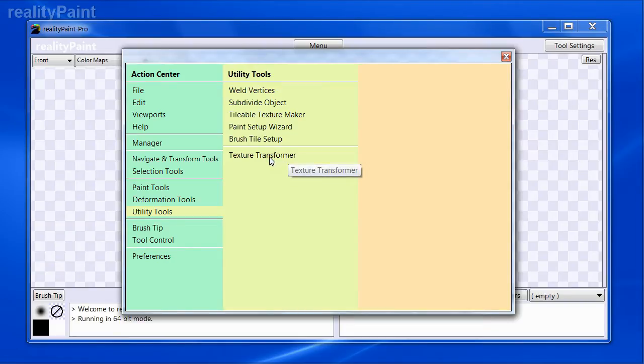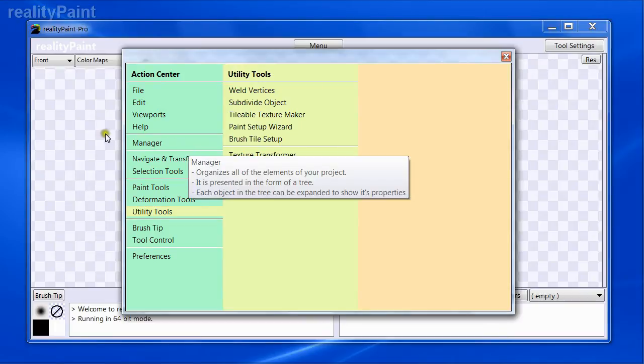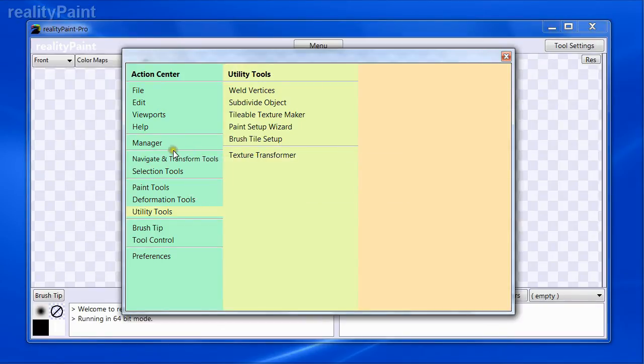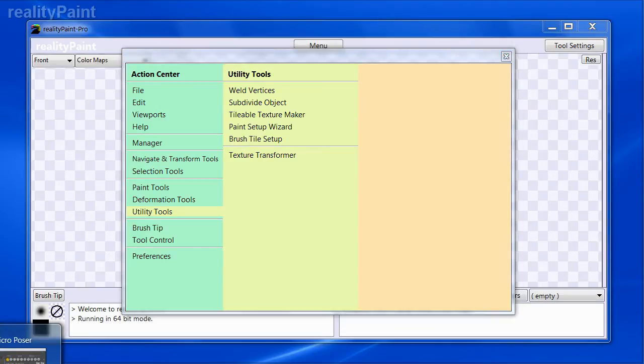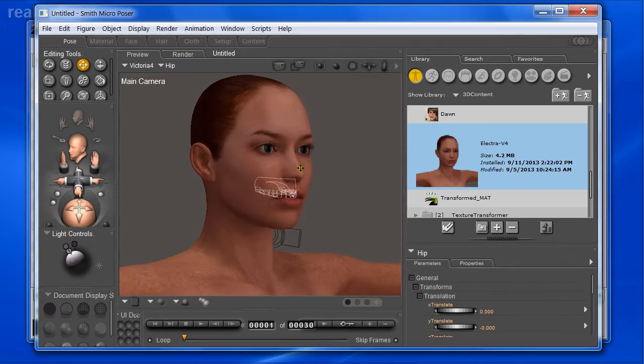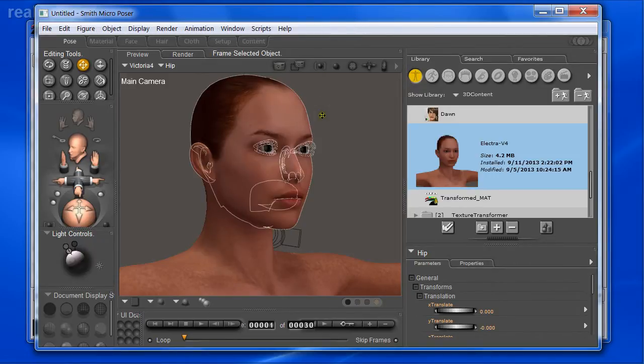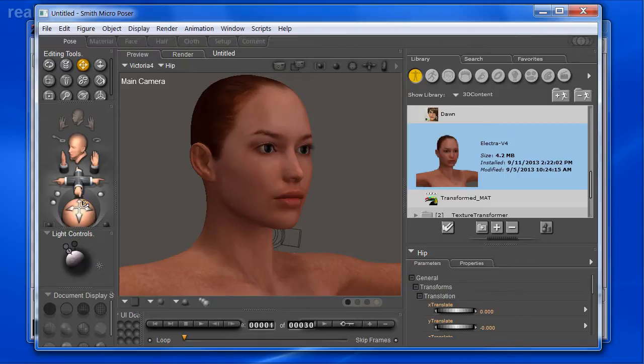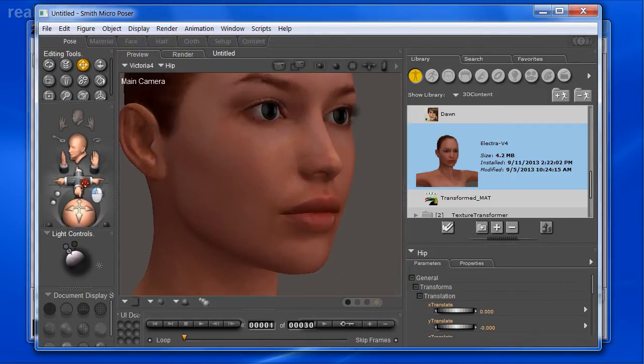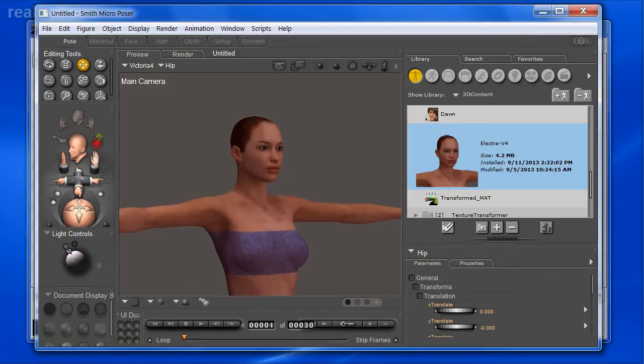What this does is it transforms textures between two different character types, and at this particular time it converts between Victoria 4 by Daz3D to Dawn by Hivewire3D. First off before we do the conversion, let me show you the texture we're going to convert. This is Electro by StudioArt of Vartanian, and this character was actually designed using Blacksmith3D, the predecessor to RealityPaint. We're going to transform these textures to Dawn.